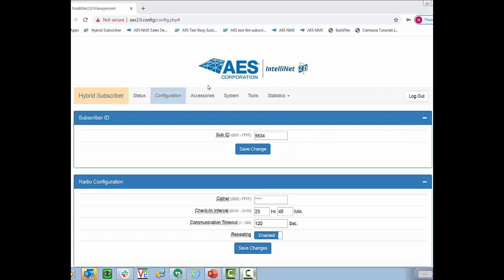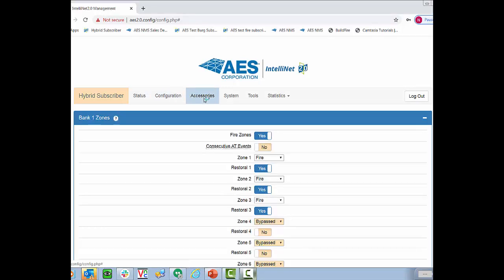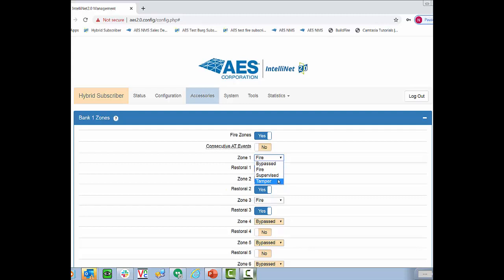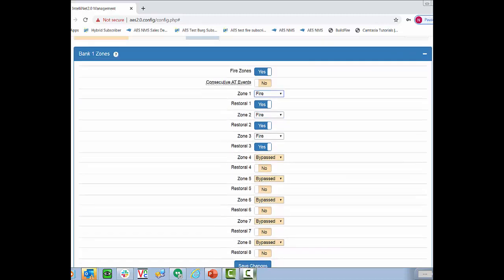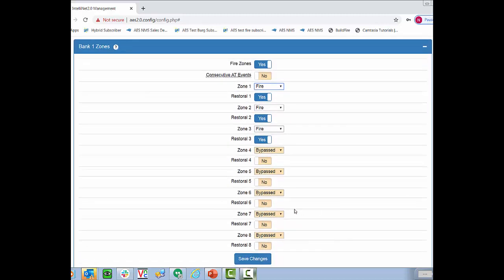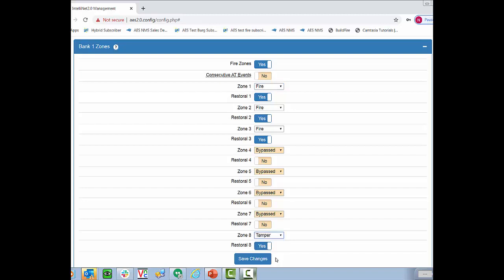what we're going to do is figure out how we want to connect the subscriber to the fire alarm panel. Under the accessories tab, we'll see we can program the dry contact zones. There are four options for each of the eight zones. Fire, supervised, tamper, and bypassed. Be careful using the supervised as this sends an alarm on open and an alarm on short. We find most people generally, if they're using the dry contacts, will use zone 1, 2, and 3, and then zone 8 for a tamper.